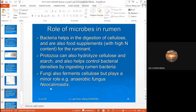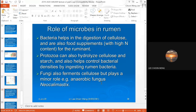Other than protozoa, the rumen also has fungi that ferment cellulose. Research in rumen microbiology has revealed unique microbes, for example Neocallimastix, which is an anaerobic fungus. Previously fungi were known only as aerobes, but now we know there are also anaerobic fungi.